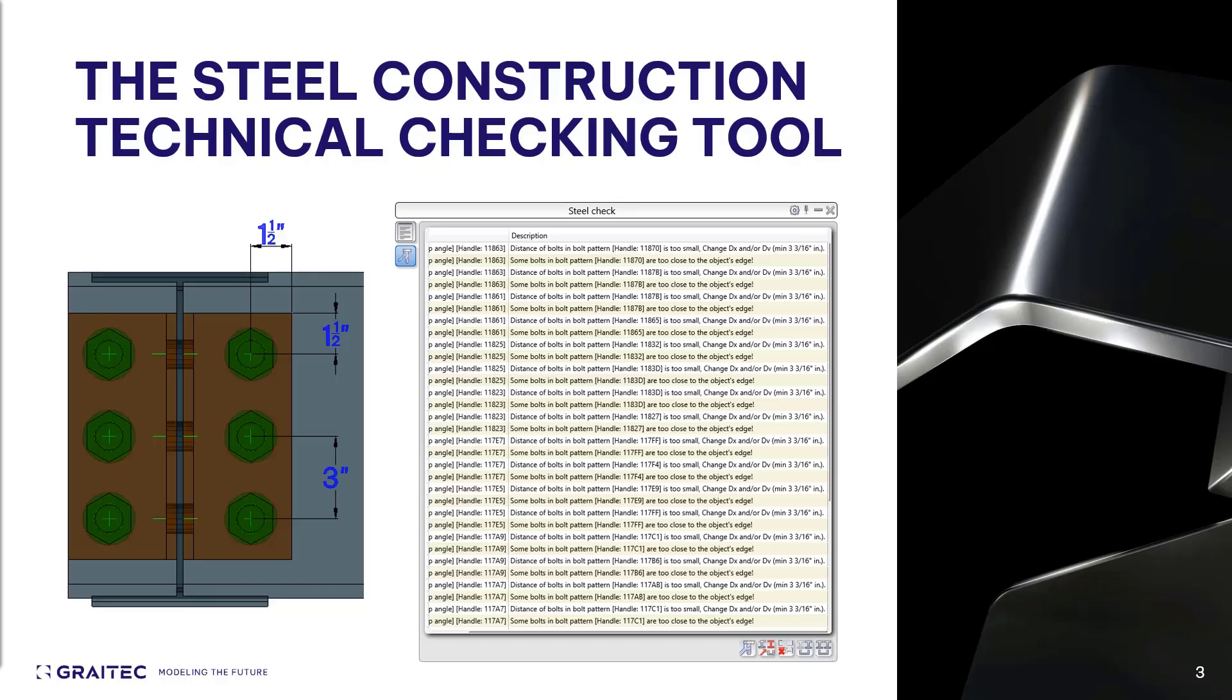The Steel Construction Technical Checking Tool can be used to determine if connecting elements have been placed correctly throughout the model. We will cover what the tool is looking for, how to adjust the values of the tool, and what is involved with fixing any errors it might find.